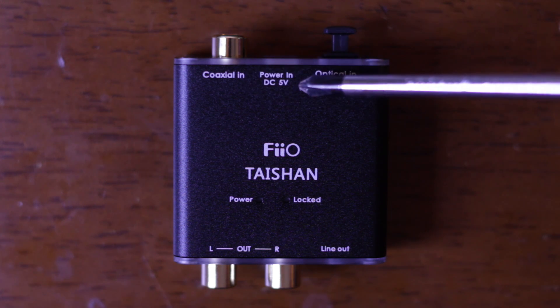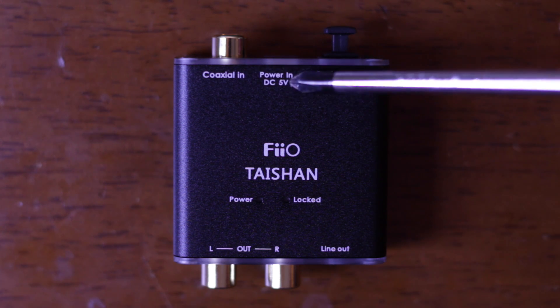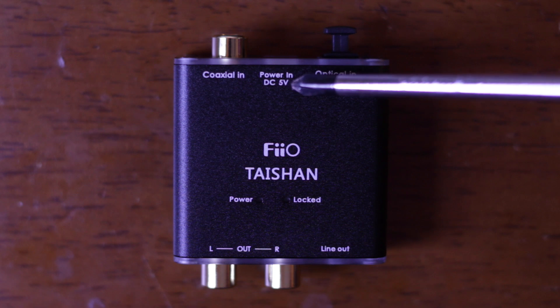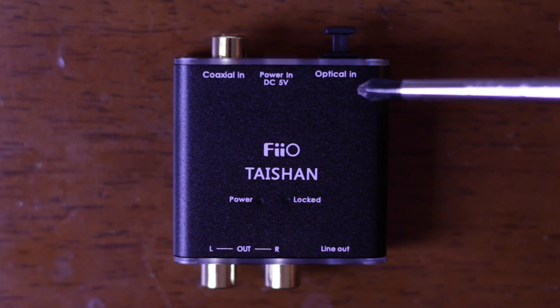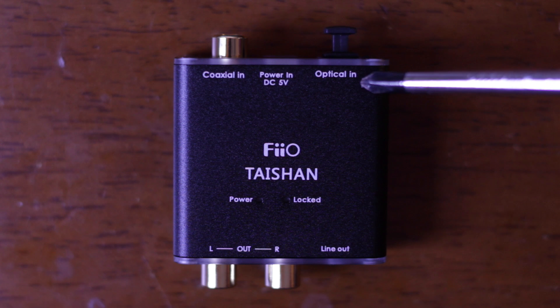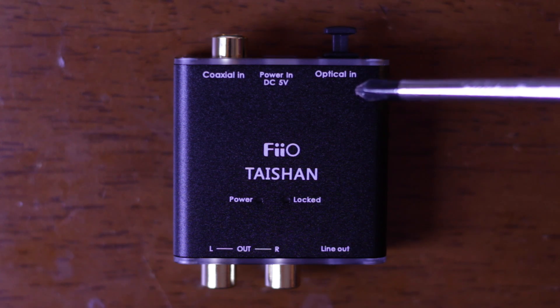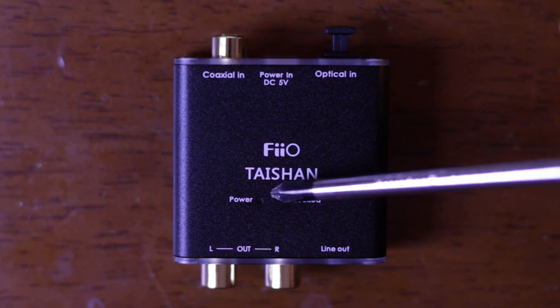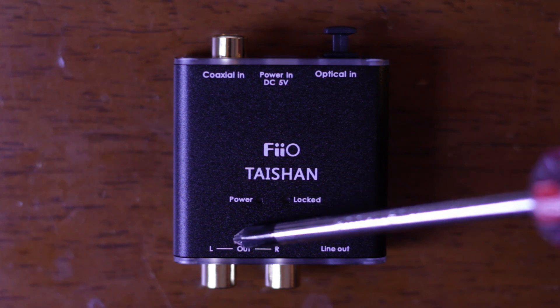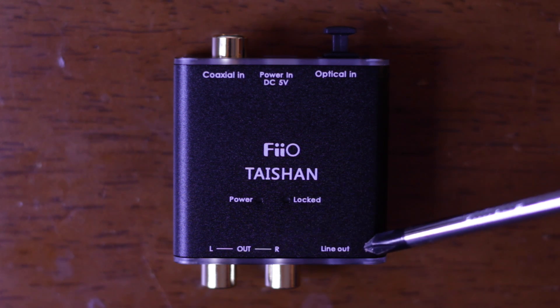Next is power in which is DC 5 volts and that is powered by a USB plug. Next we've got our optical in which I suspect is the biggest use case for this product since it's not exactly trivial to convert optical into RCA out. Got a couple of LEDs so power and lock and then our outputs left and right and a line out.